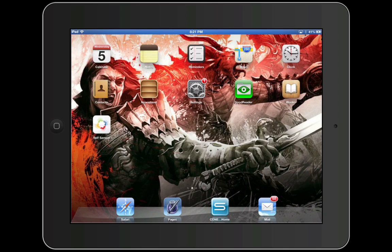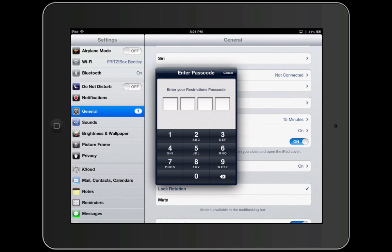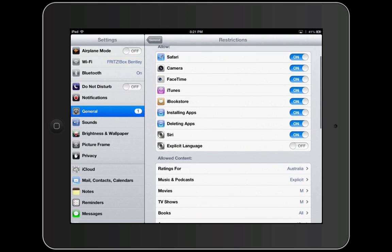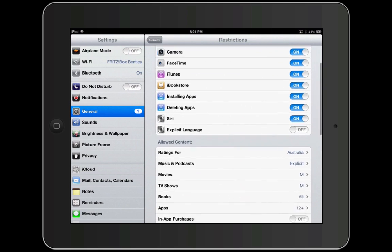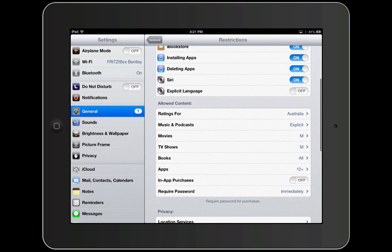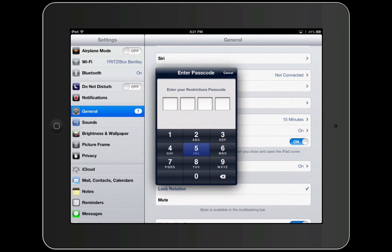Hello YouTube! Today I'm showing you how to crack the restrictions code on your iPad. It's quite annoying when you go into general and restrictions and someone has set a random code. Essentially what they can do is disable heaps of stuff, which I've just done for this demonstration. It gets annoying because you don't know the code.